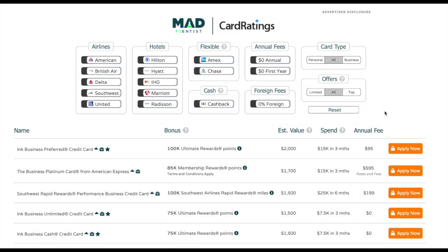Hey what's up everybody, it's the Madfientist. I released a new version of the credit card search tool I built for travel hacking. That can be found at cards.madfientist.com, and I figured I'd put together a short little video running through everything.